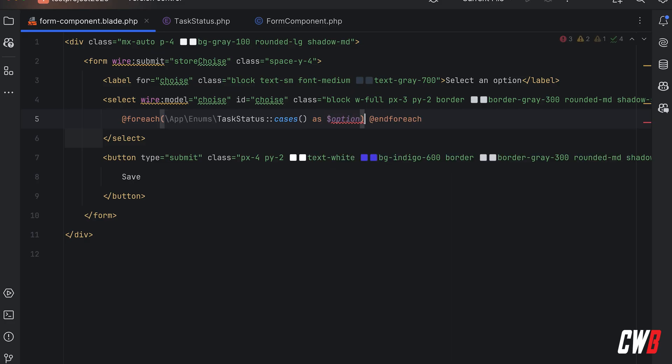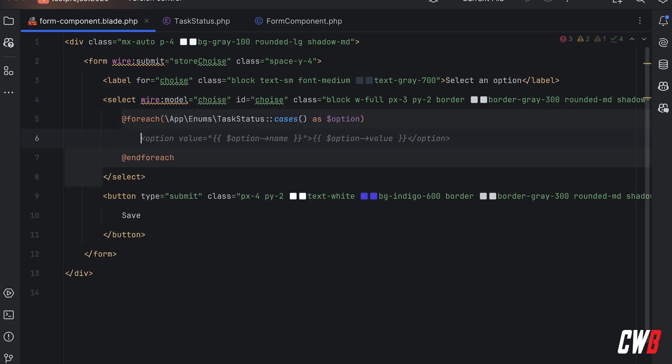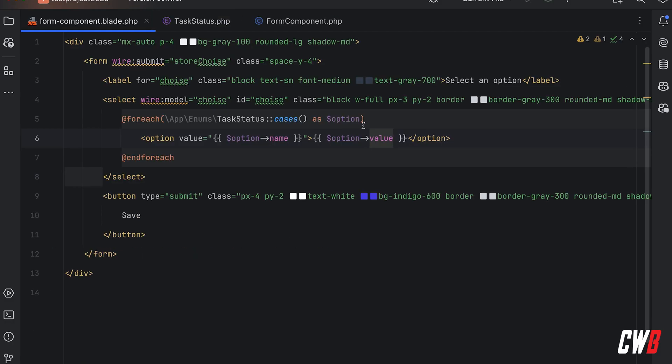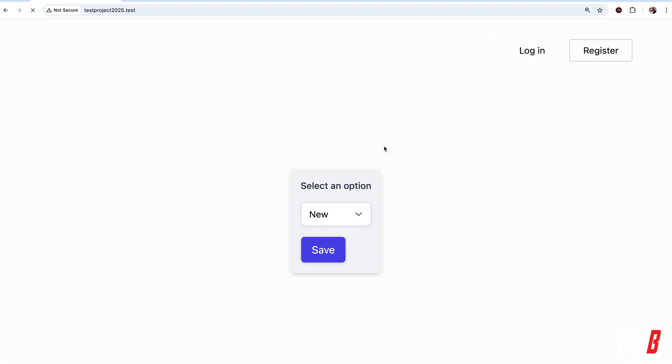And in here we can just print out the value, sorry the name and value. And if I just save that and we re-render this, we get the same output. And now we also have the to-do which is an option in our enumeration.